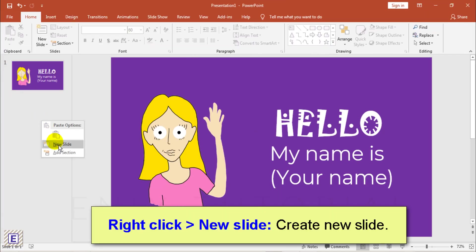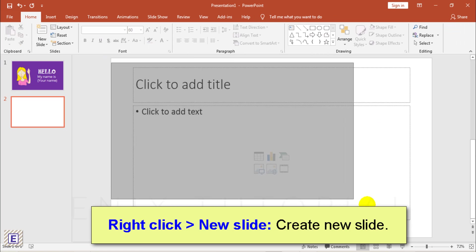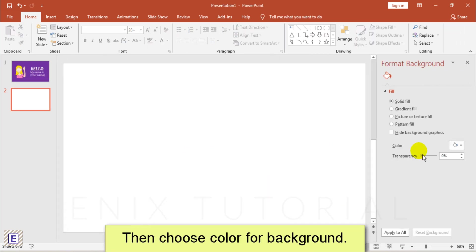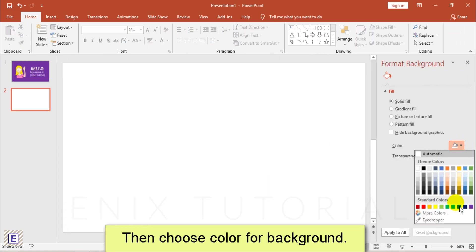I will add new slide. Delete all text box. Then change color of background.